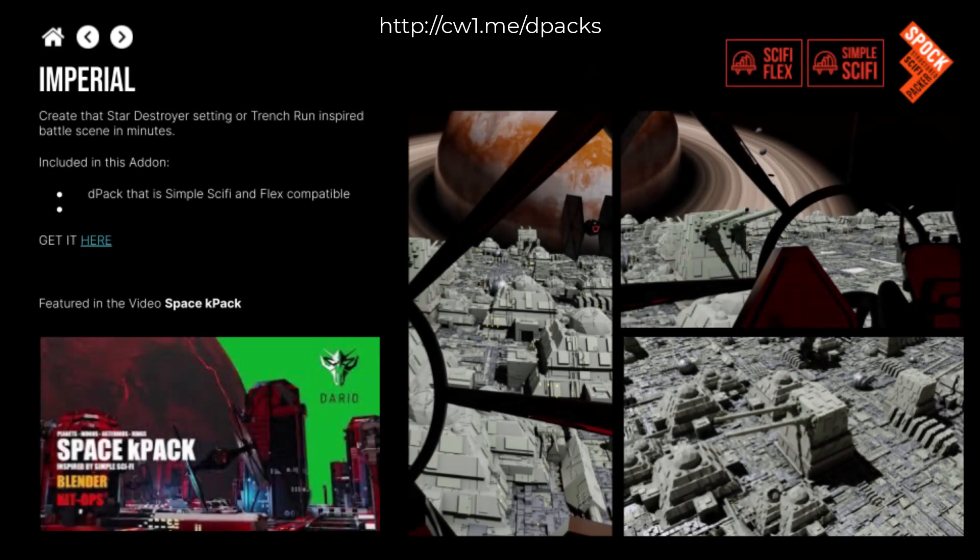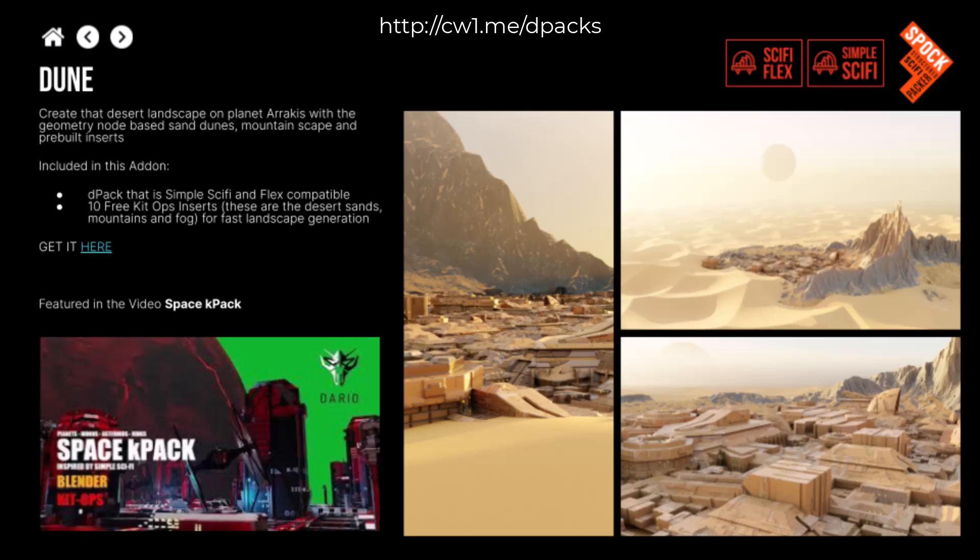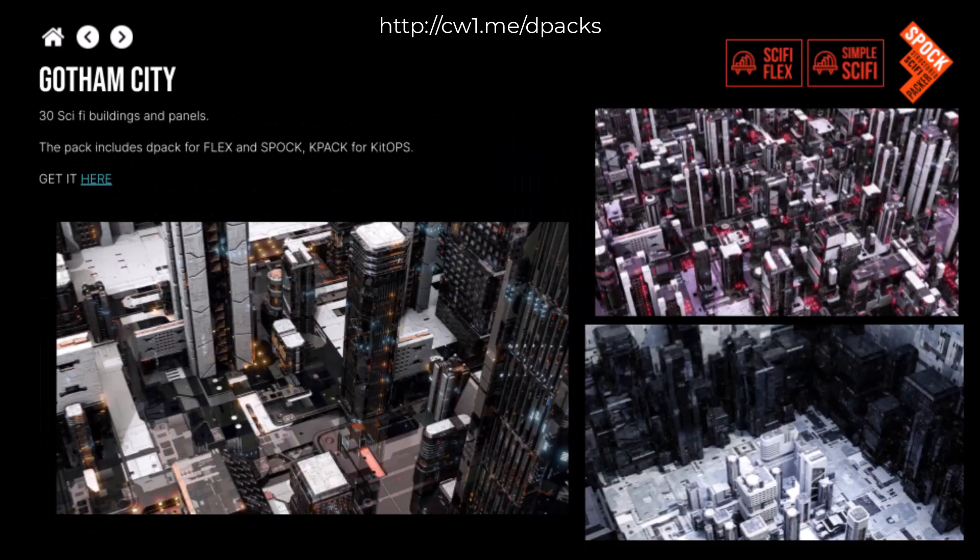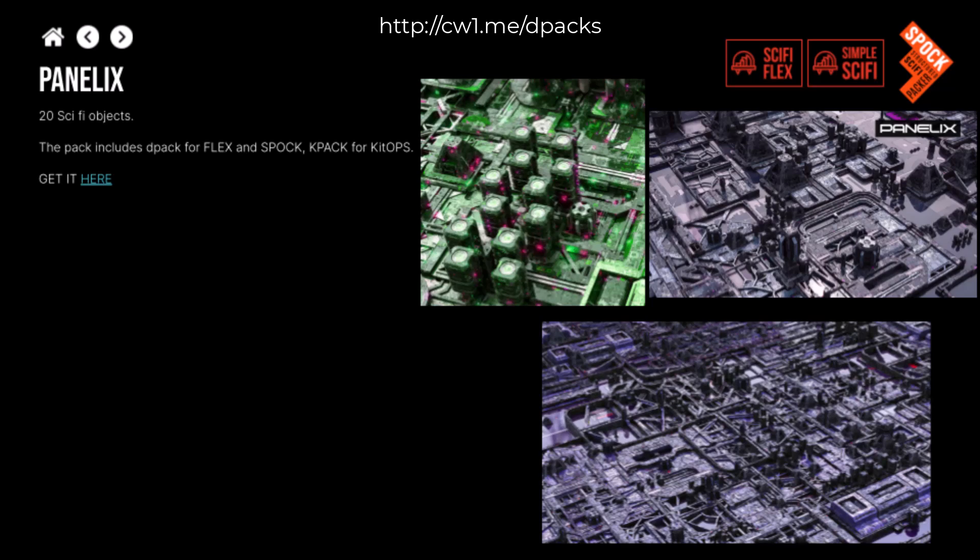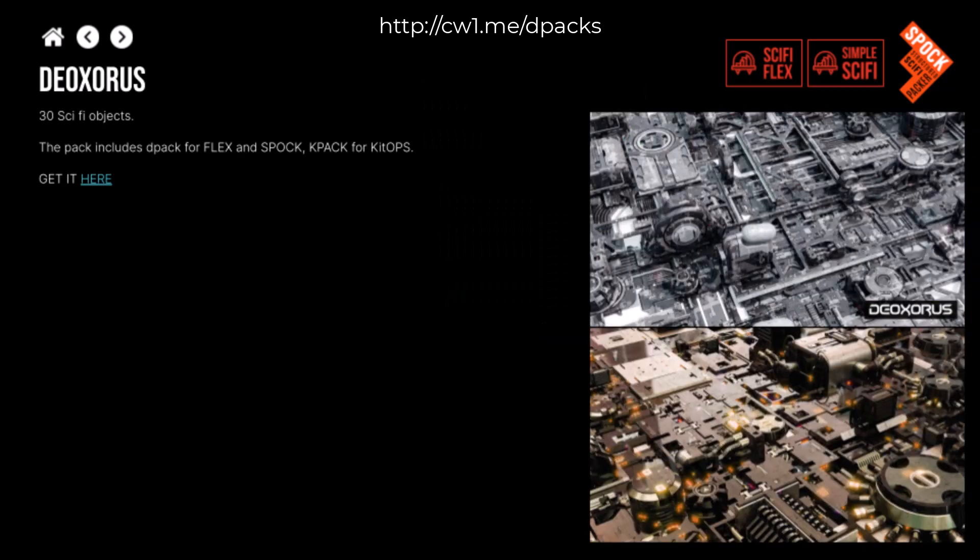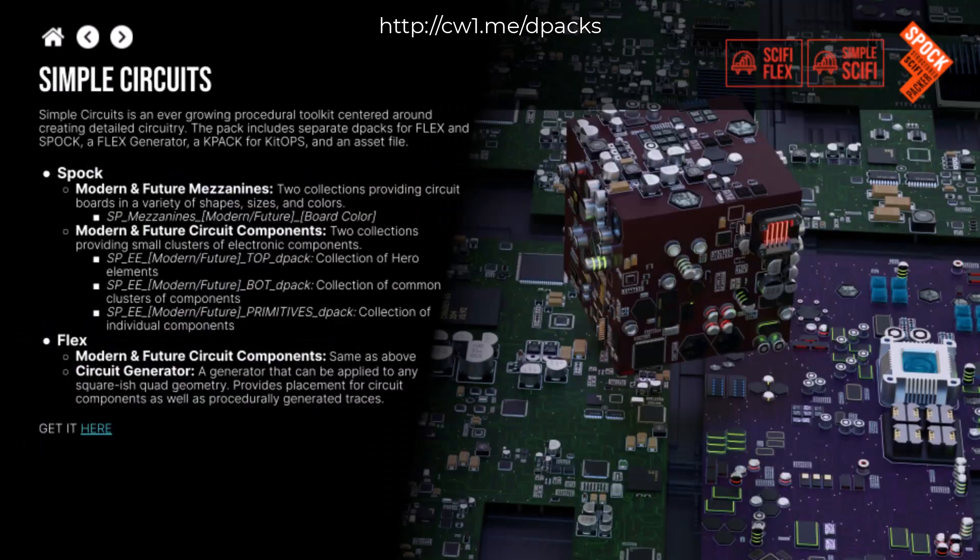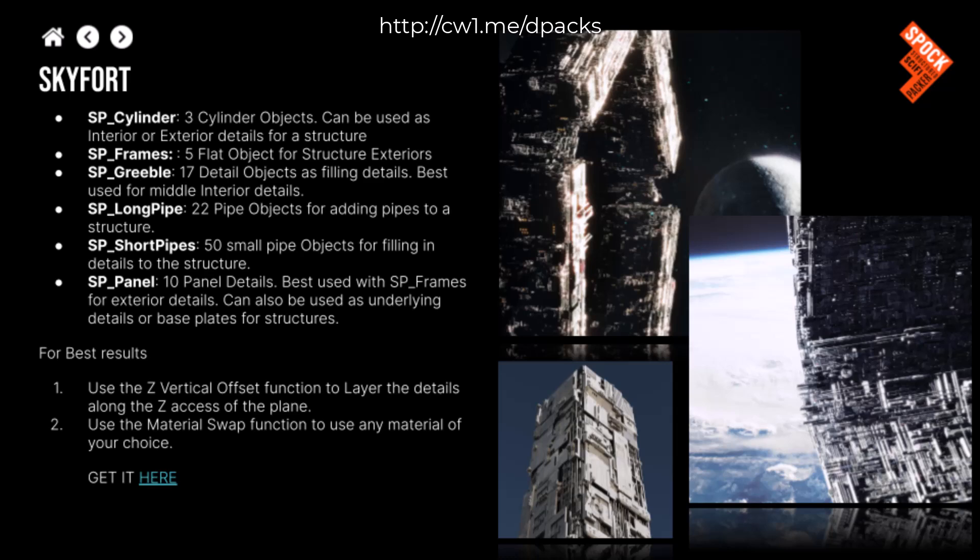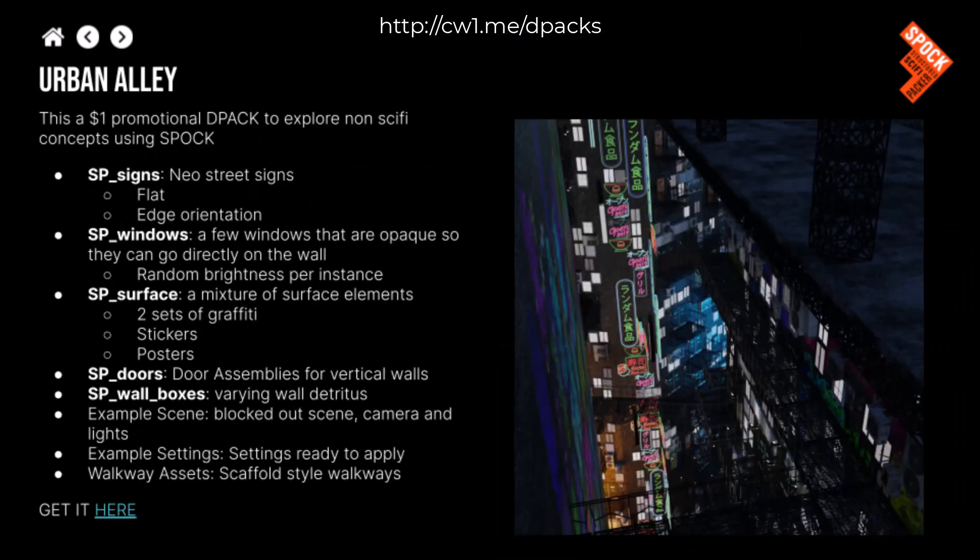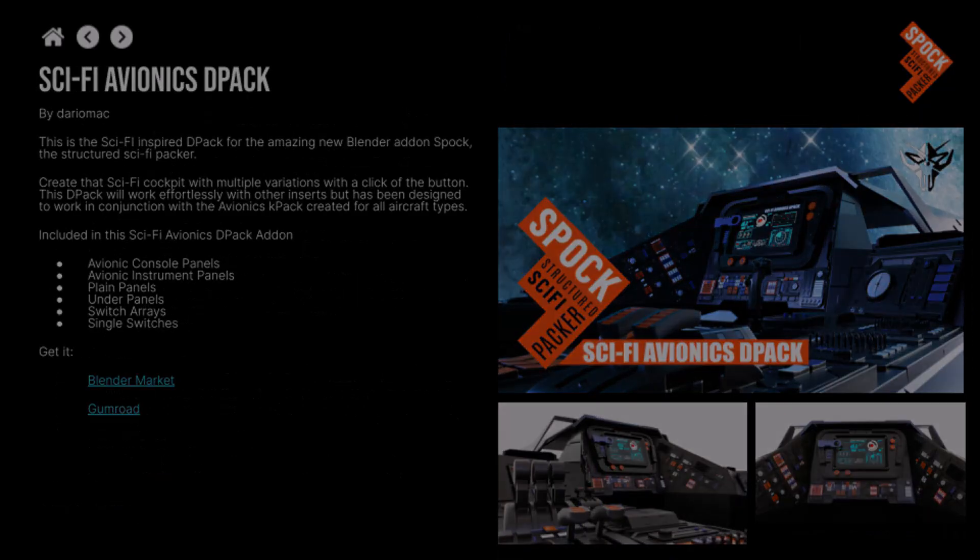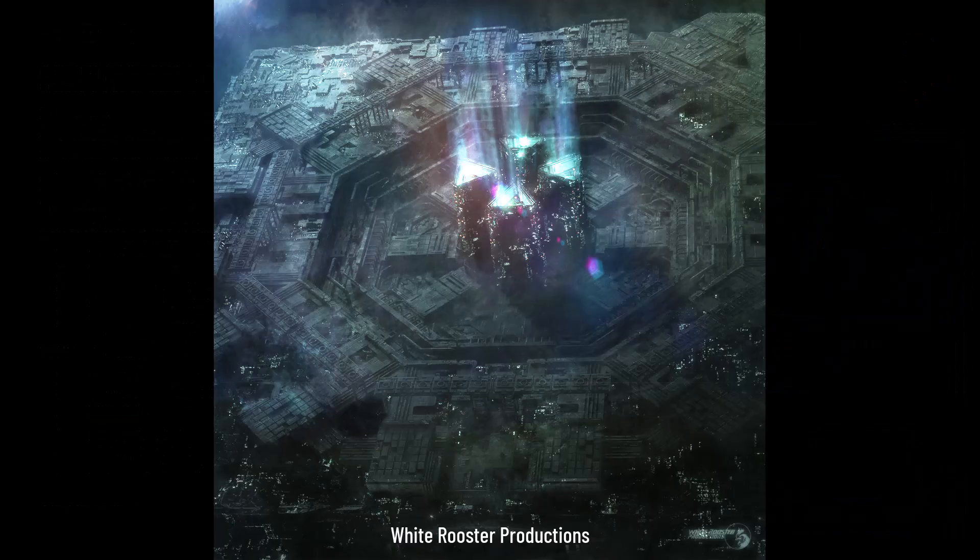Just like KitOps, Spock already has creators building DPACs for Spock. Many of the new DPACs are cataloged at cw1.me/DPACs. Check them out. Also, here are some renders created by our beta testers along with some of their DPACs as well.